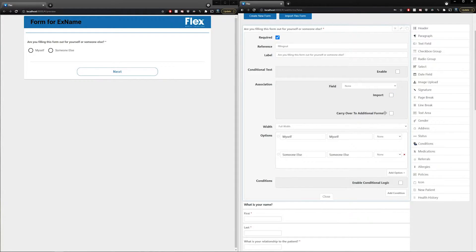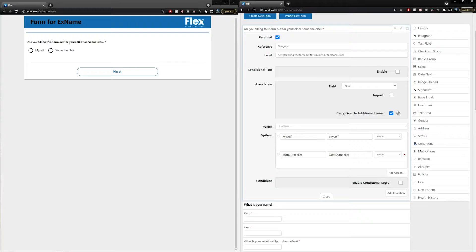Finally, you'll have a carry over to additional forms checkbox. The use case here is when you have a family with multiple members filling out forms at one time. If a parent or legal guardian is filling out two, three, or more forms for their children back to back, and the carry over checkbox is selected, those answers will be pre-populated on subsequent forms within that instance. For the sake of this video, we'll deselect the carry over option for now.